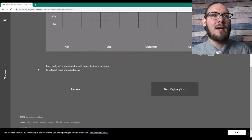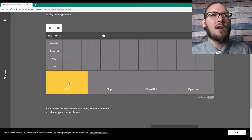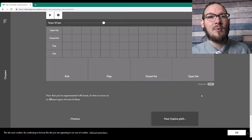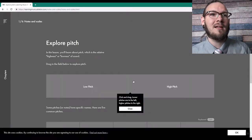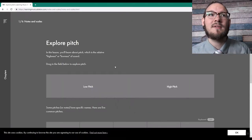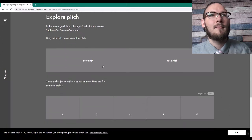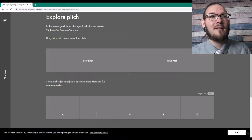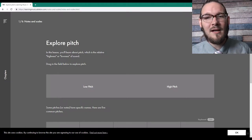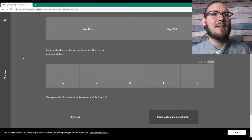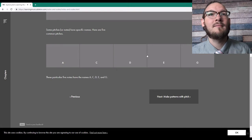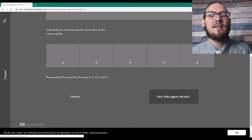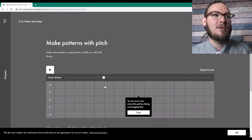This is the best section because you get to play around and build whatever you want, and record it. It even lets you export your groove to Ableton Live and change out the samples to different ones. This website is pretty cool — it teaches you a lot of things and lets you go hands-on. We already covered the concept of pitch and the different notes, and now it's talking about making patterns with pitch.